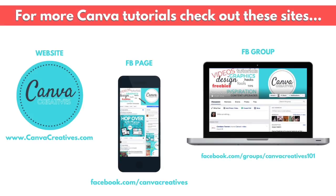Don't forget to like, subscribe, and comment below. And if you want more Canva tutorials, check me out on my website, my Facebook page, or my Facebook group.